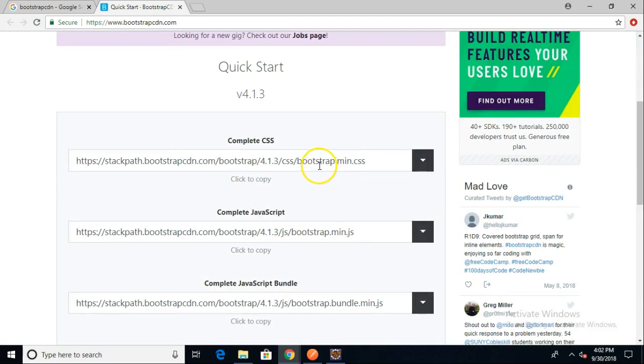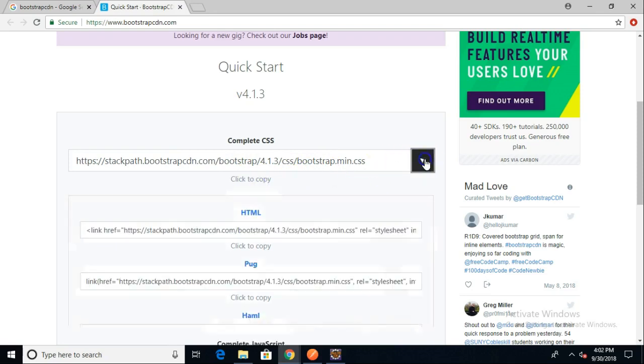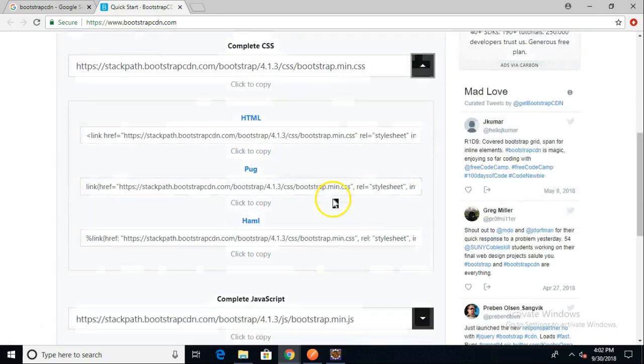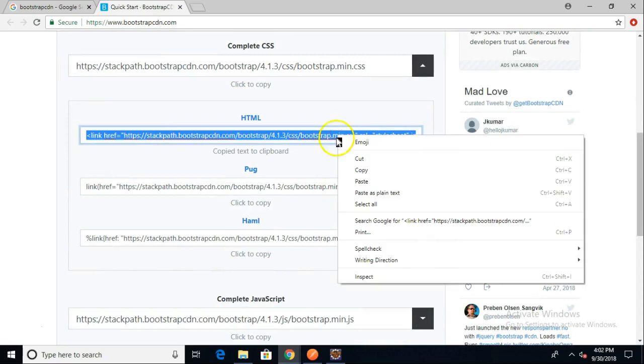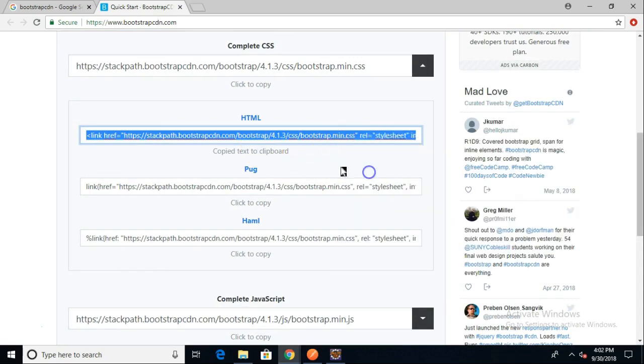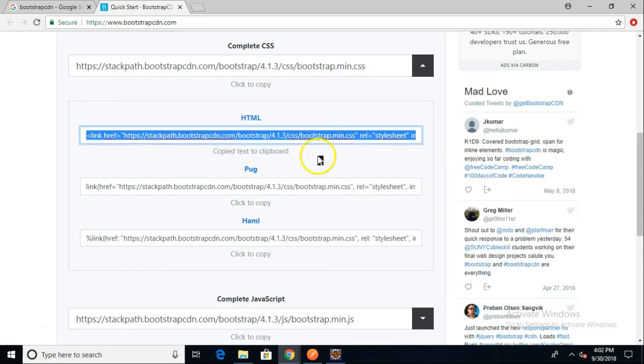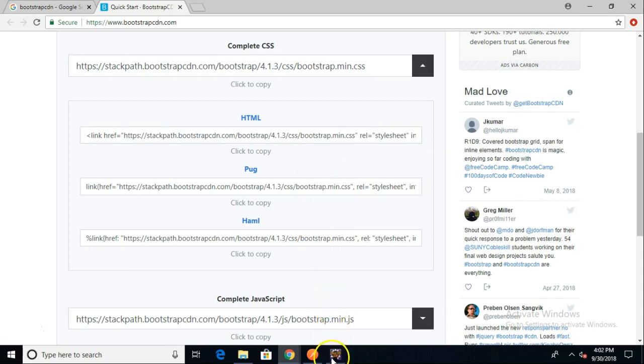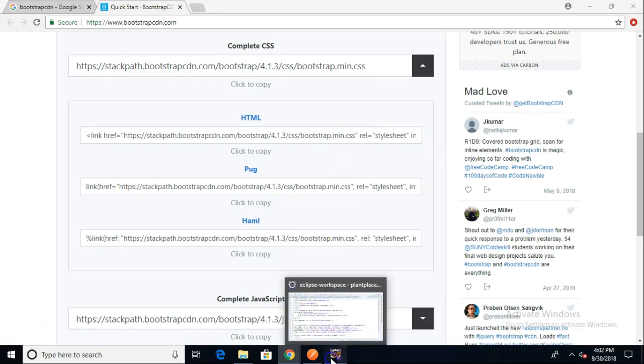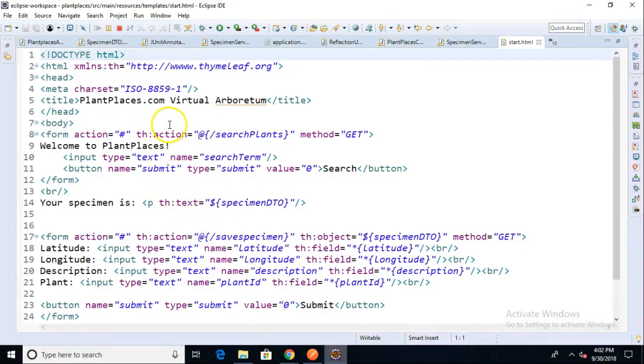First of all, you see at the time of this recording, 4.1.3 is the most up-to-date version. We're simply going to grab a couple of items here. We're going to copy. It looks like we already have this copied. Copy to clipboard. And now I'm going to run back to my HTML page that I made earlier.